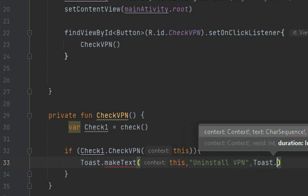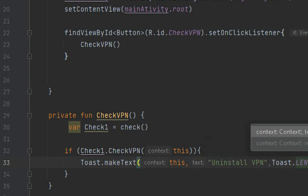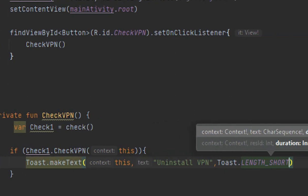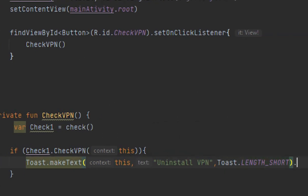Length: Toast.LENGTH_SHORT. Okay, you can also give a length long, whatever you want. And here I would show it, okay.